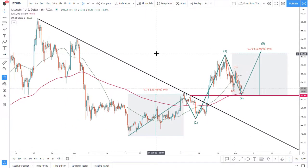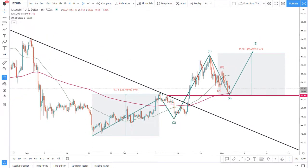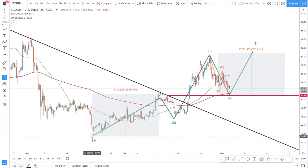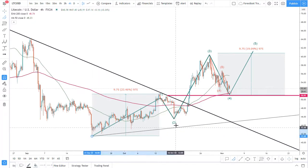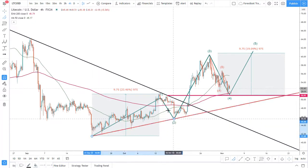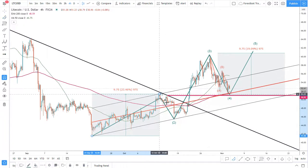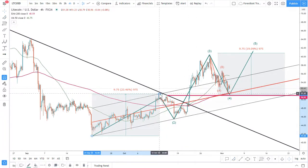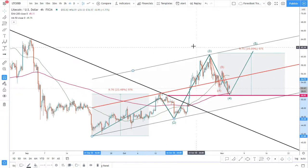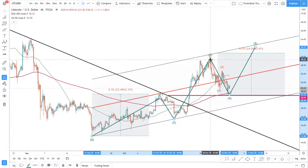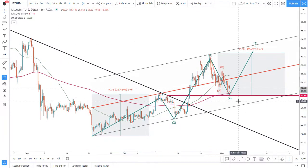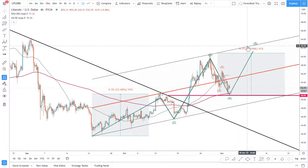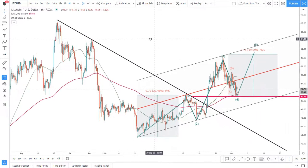Another thing I like using is channels. So let's apply a channel to the uptrend — we connect two lows and the highest point in between them. We can see that there was a break above the channel, so I extend it. Dragging it up, we can see that price has reached and rejected the upper trend line of the ascending channel.